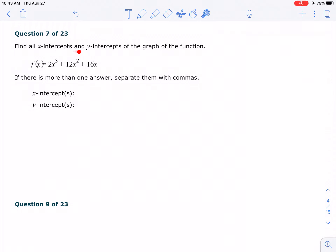To find the x and the y-intercept — to find the x-intercept, you let y equal to 0 and then solve for x. So the x-intercept here, if you let y equal to 0, you have — I'm going to do it down here. So 0 equals 2x cubed plus 12x squared plus 16x.